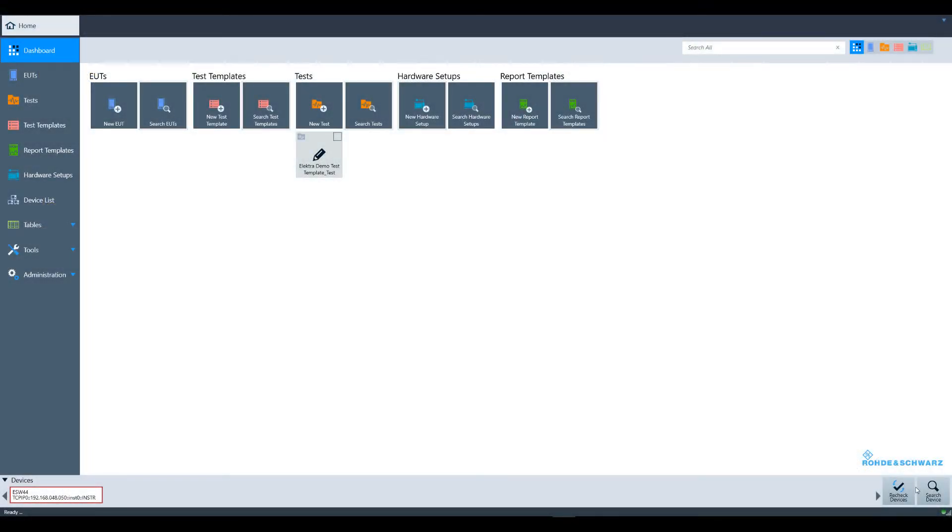In ELECTRA, you must have an active EUT in order to complete a test. The EUT is essentially the repository for all testing that is performed.